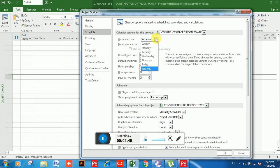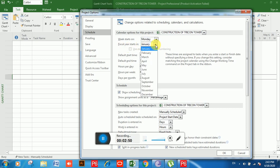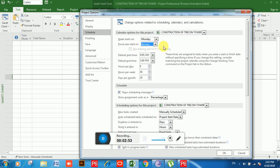If you are in the Middle East or in a South Asian region, you will choose Saturday. I'm going to choose Monday here. You can also choose any month for your fiscal year. From these options we can set start and finish time for our project.